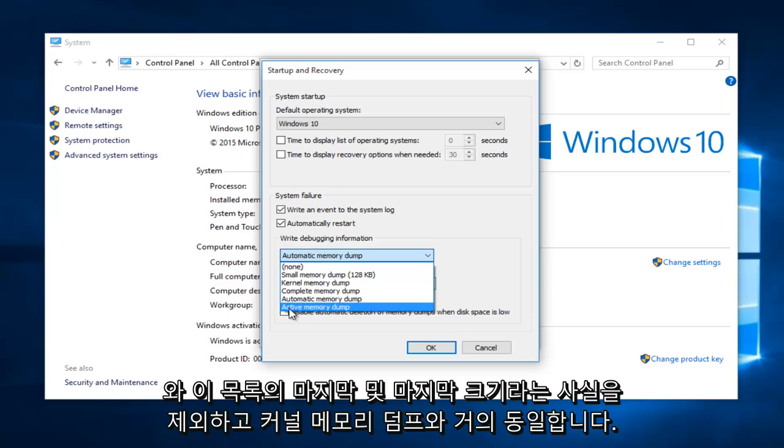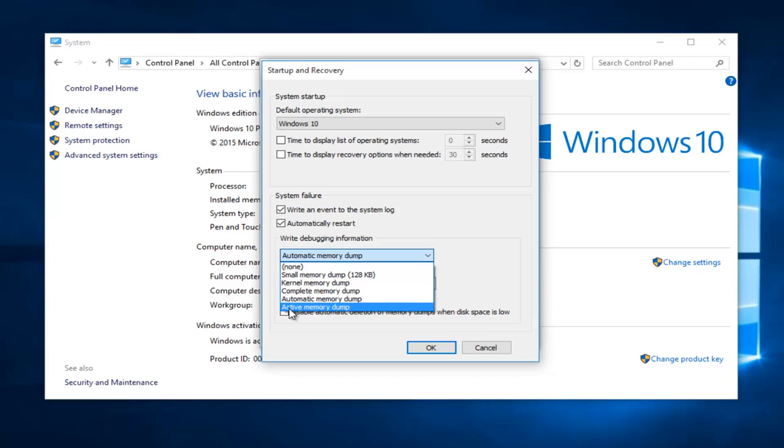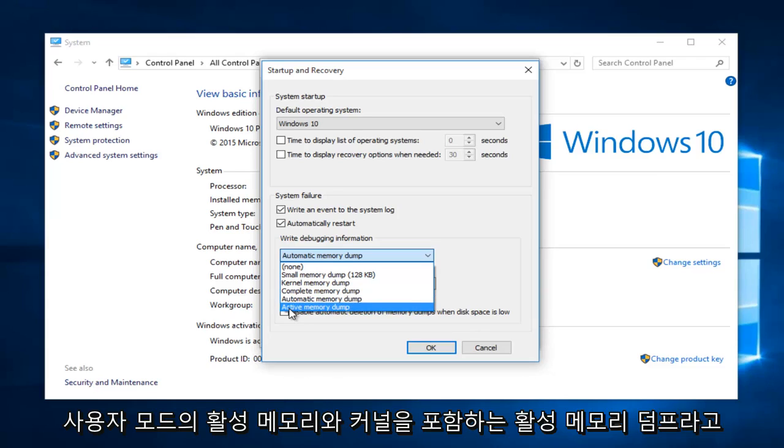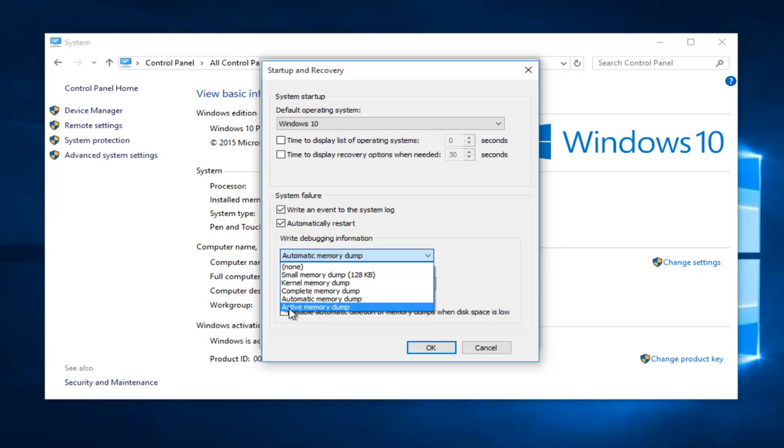And then the final and last one on this list is called the active memory dump which contains the active memory in the user mode and the kernel.